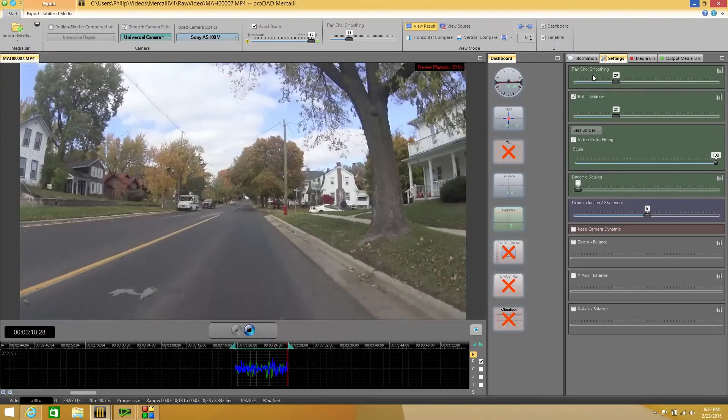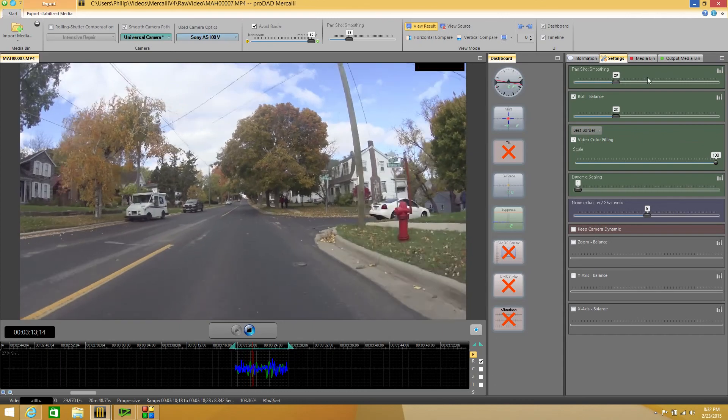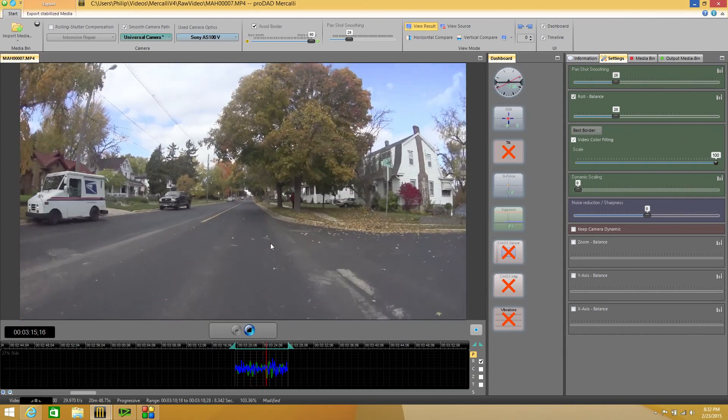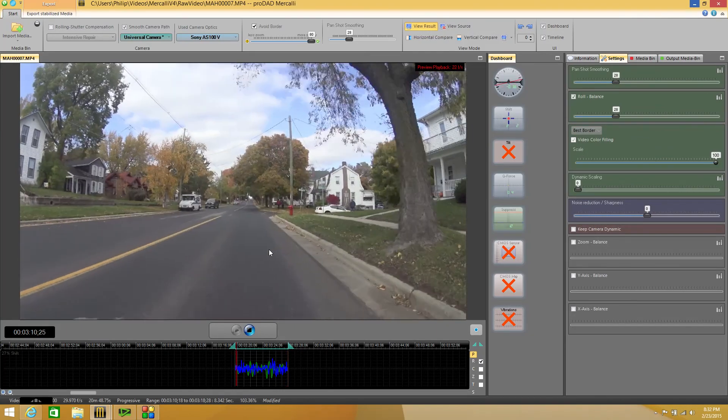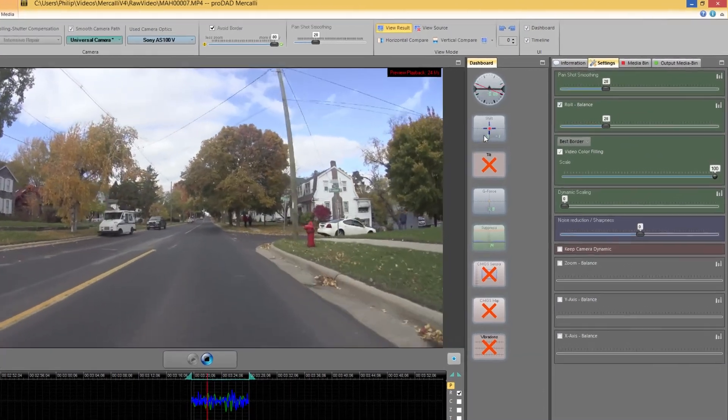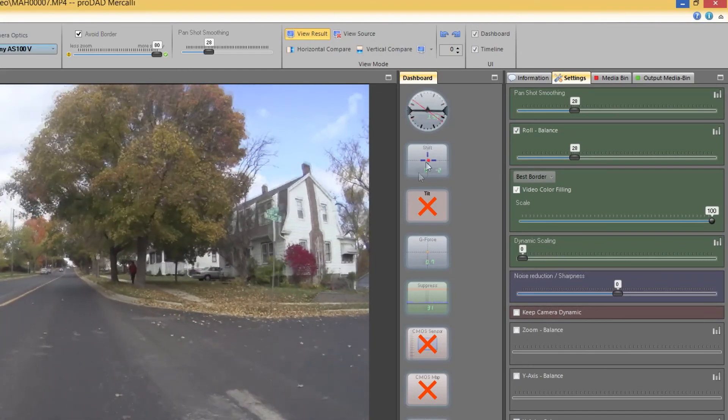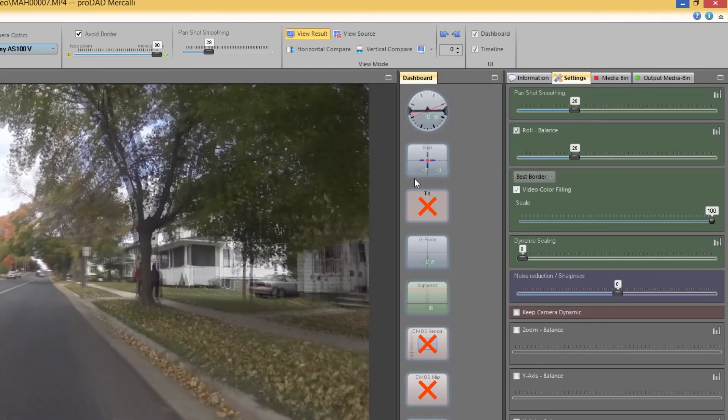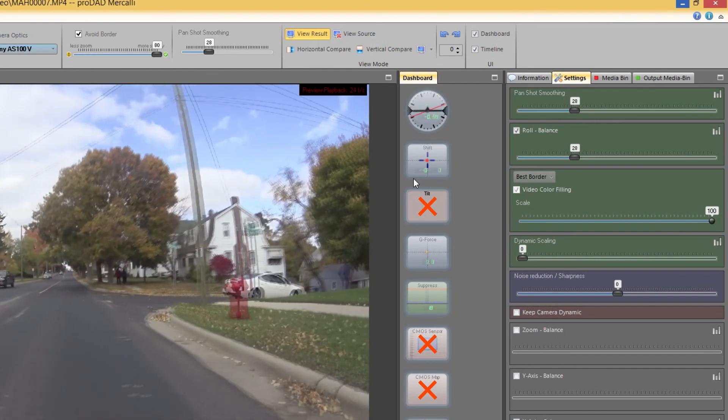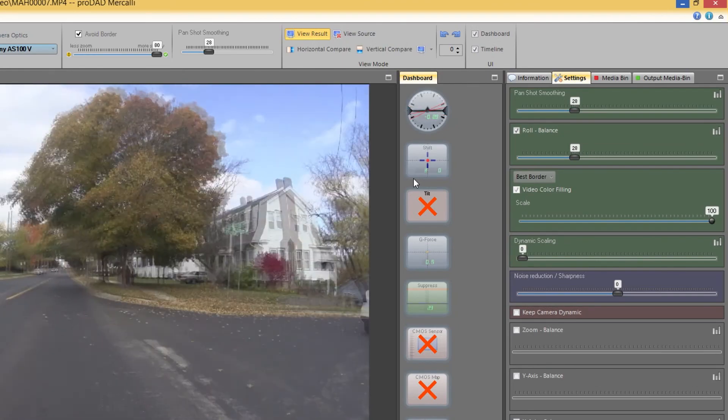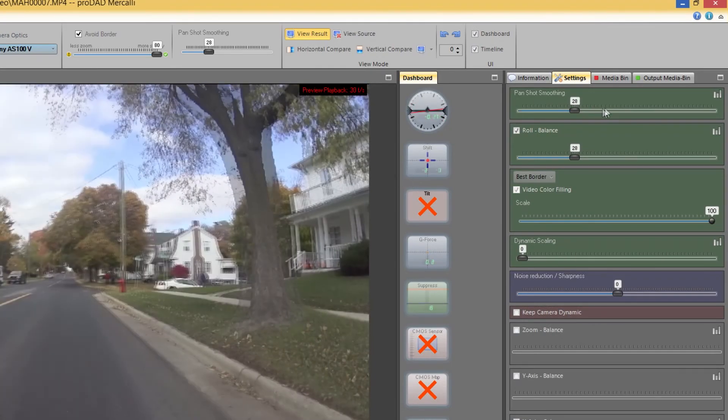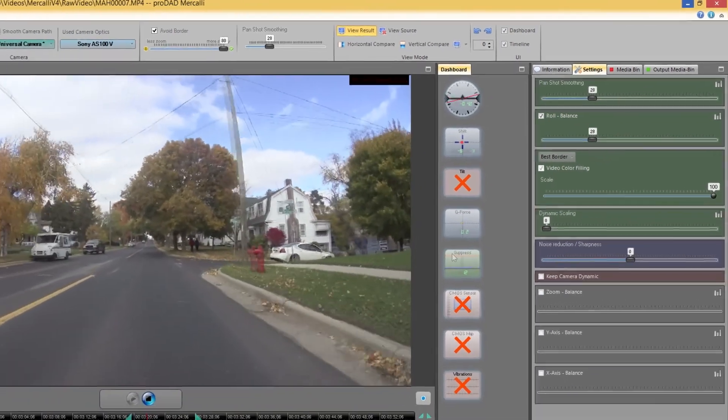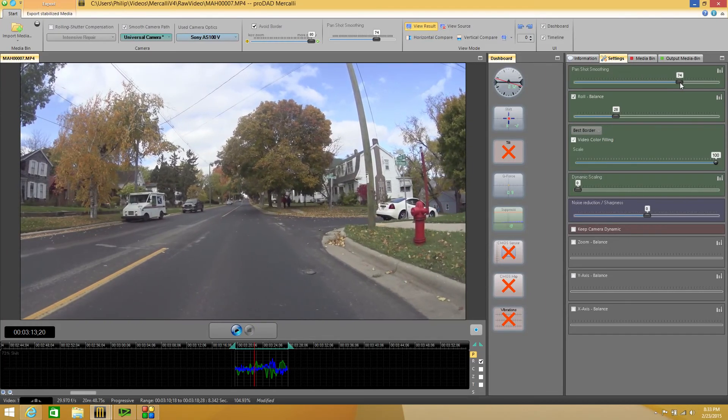But first we're going to mess with the pan shot smoothing. Another way to think of that is shift, as in an up and down or an X and Y left and right type shift from center where we want it to be. In our little dashboard icon here you can see the red dot moving back and forth. It's doing a lot of shifting on the horizontal or the X axis and every now and then you'll see a little blip where it will bounce on the Y axis as well. That is what our pan shot smoothing is going to repair. So let's stop that and just for fun let's slide that up a bit.